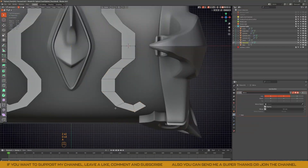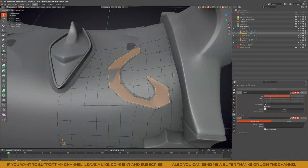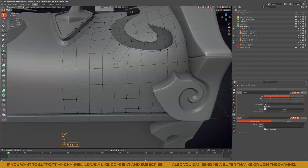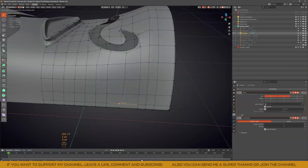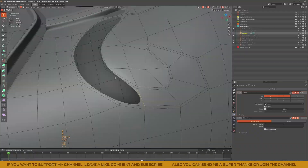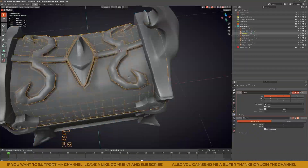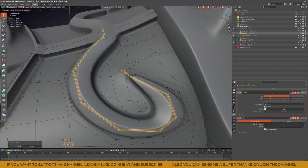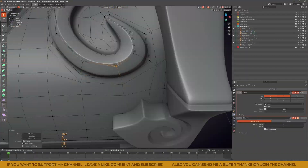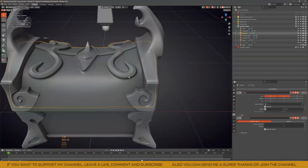To model the ornaments, I just created a plane and shaped the design flat, and then I used it to cut into the chest using the knife project tool. After that, I manually connected the vertices to keep the shading clean and the geometry under control.